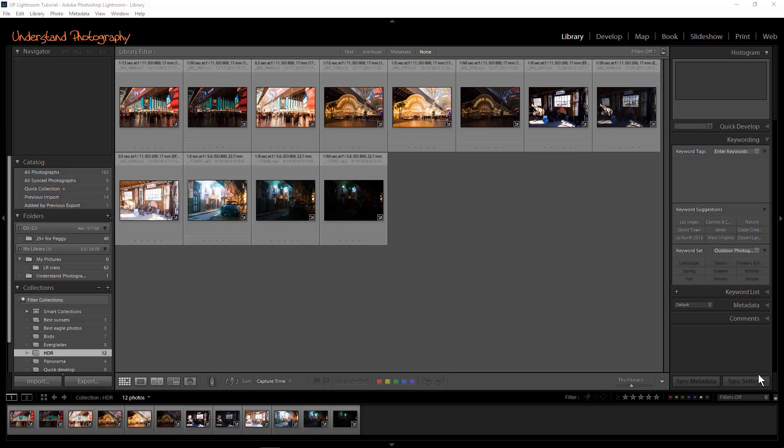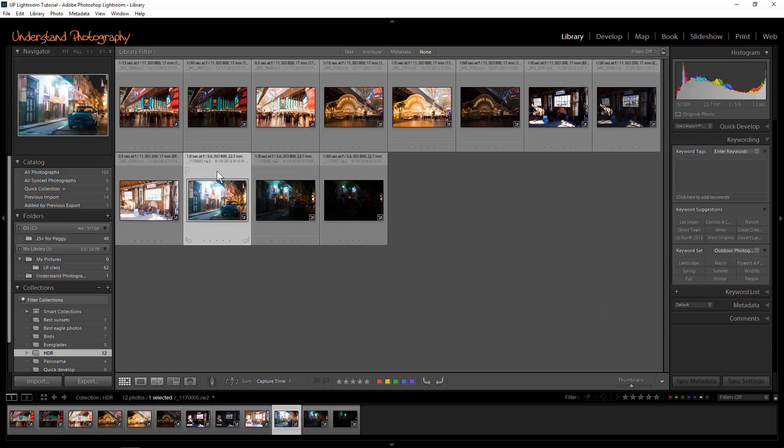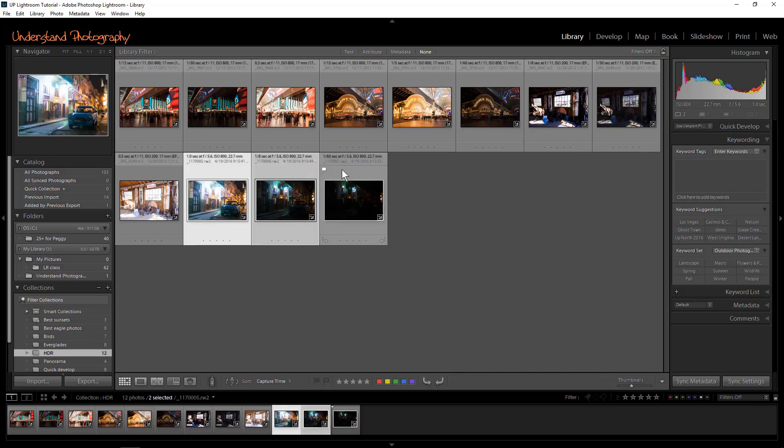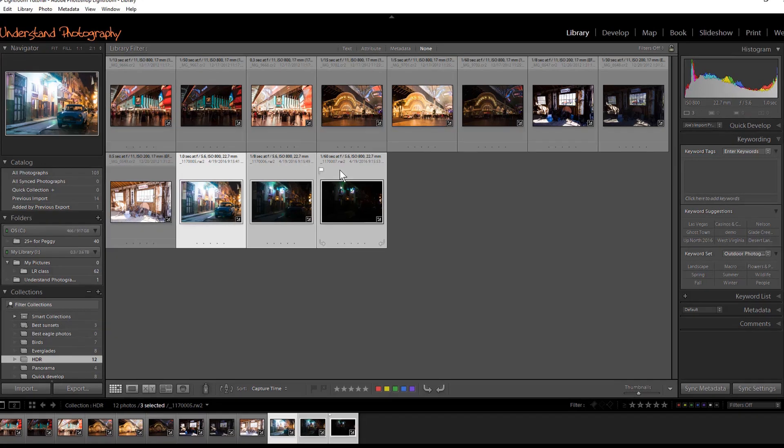First, select your images in the Library module by clicking, holding down the Control key on a PC or Command key on a Mac, and selecting all the images in your bracketing sequence.